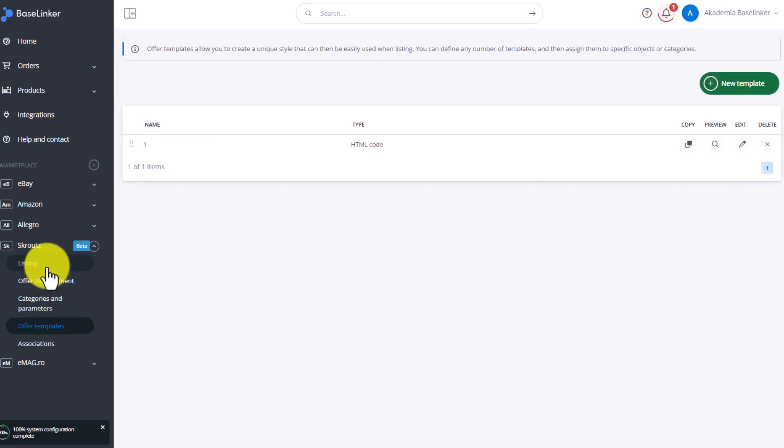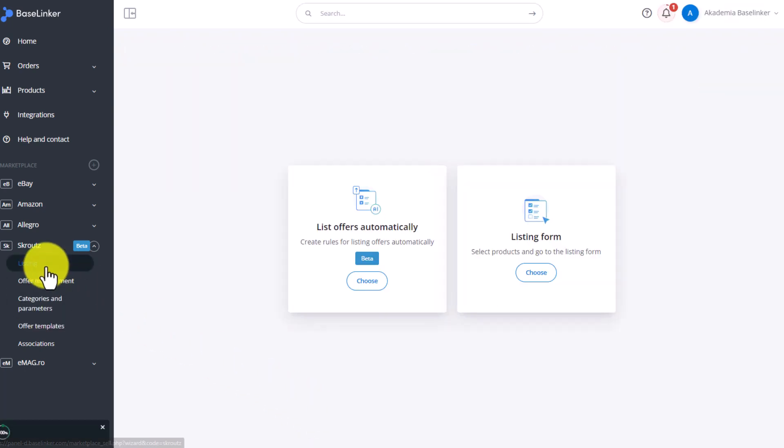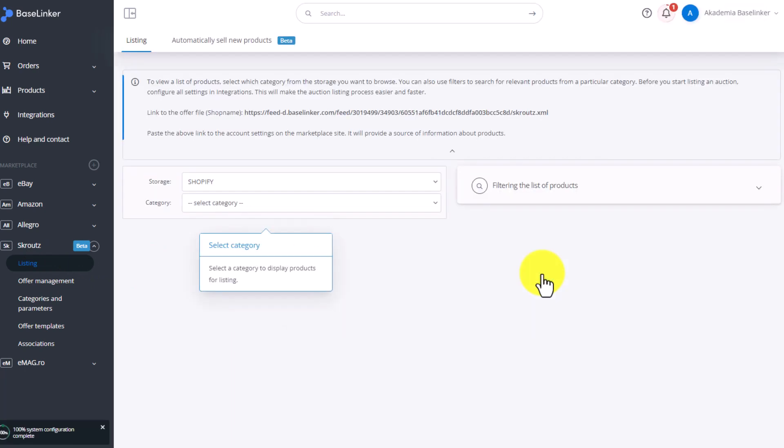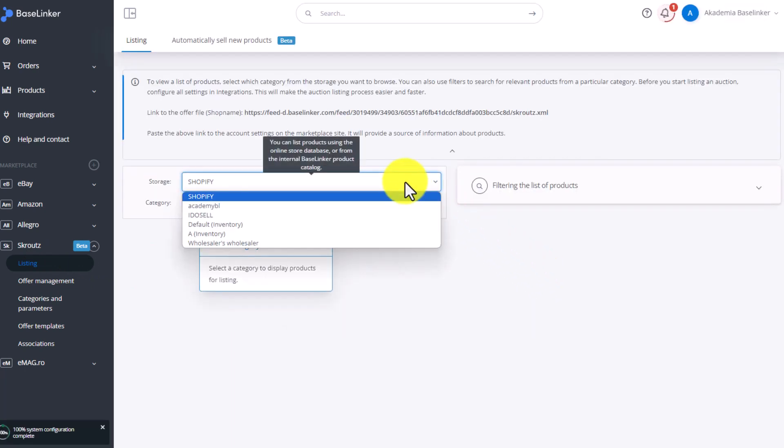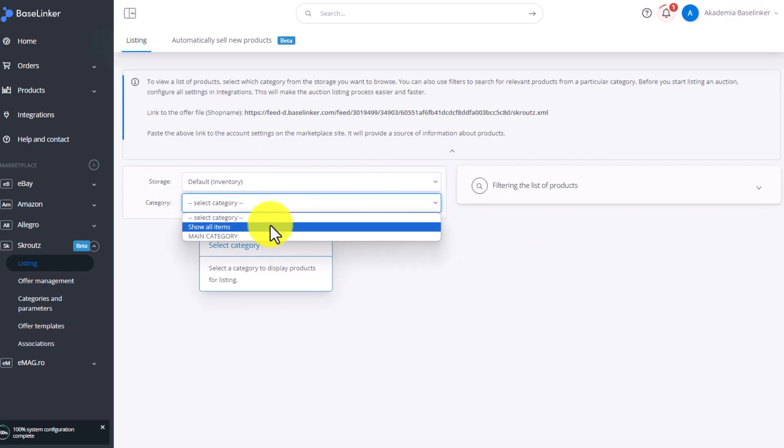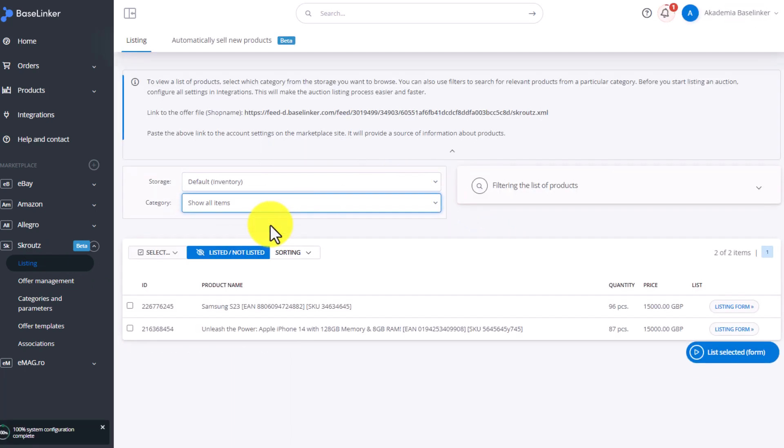Now you can list an offer. Go to the Listing tab. We can list offers automatically or manually using a form. First, list via the form. Select Appropriate Catalog and Product Category.